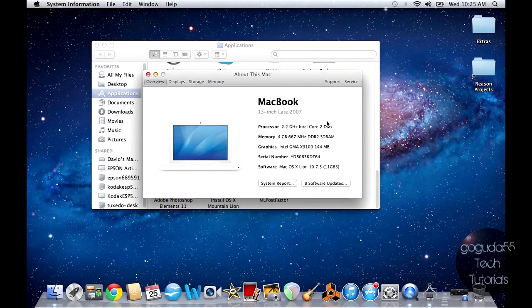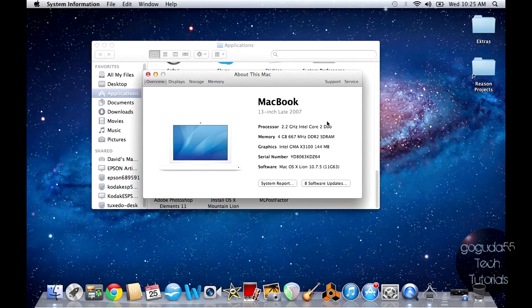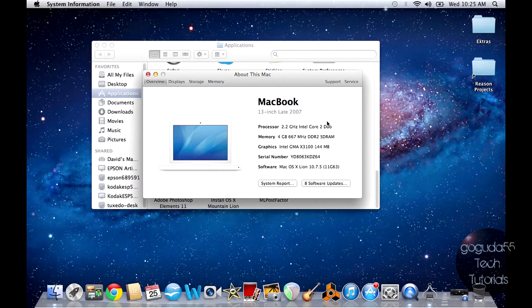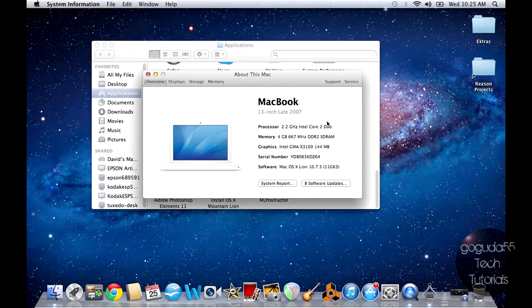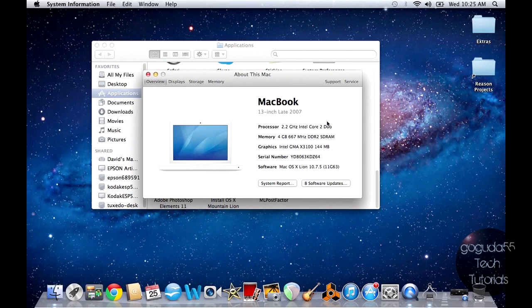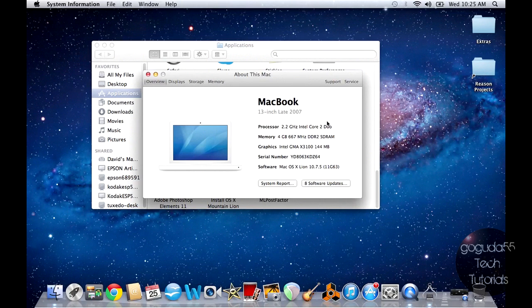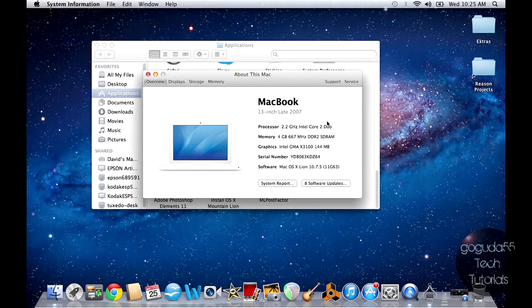So with the release of Mountain Lion, and now Mavericks, which is out, Apple dropped support for a number of Macs that are fully capable of actually handling the OS. I'll leave a link down in the description below so that you can see for yourself if this will work on your Mac or not. Basically, it'll work on most dual-core 64-bit Macs.